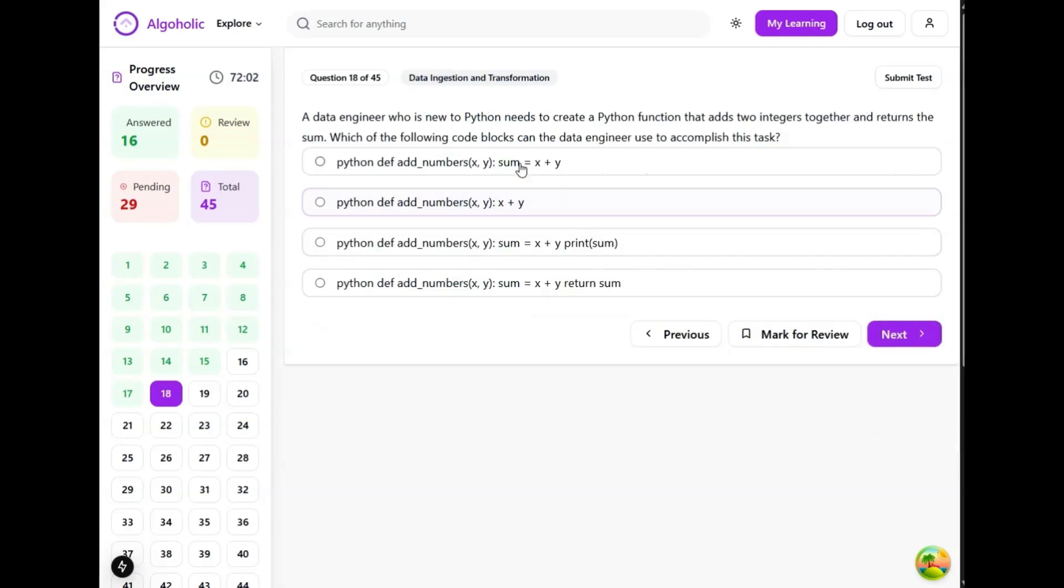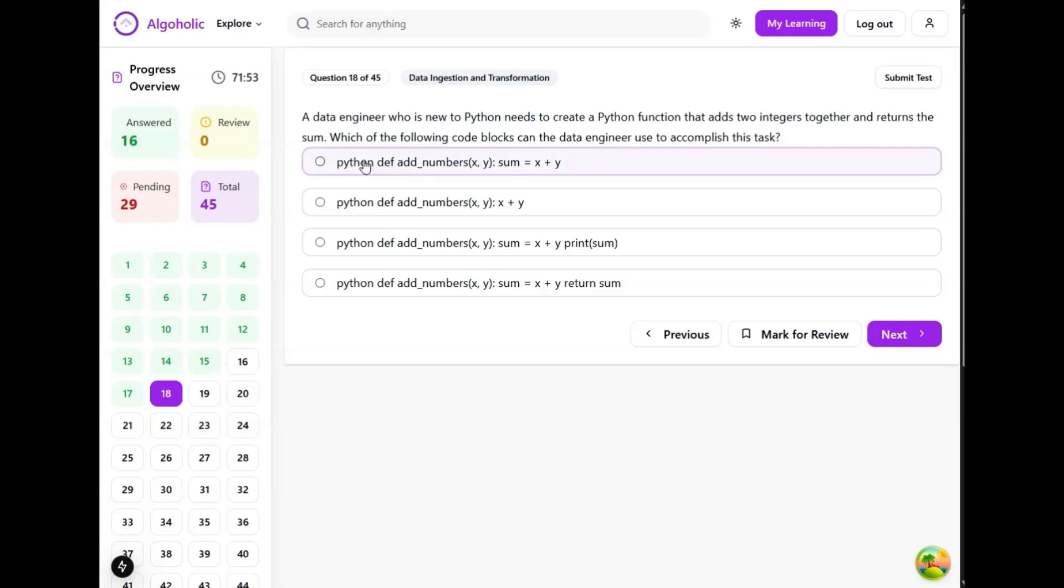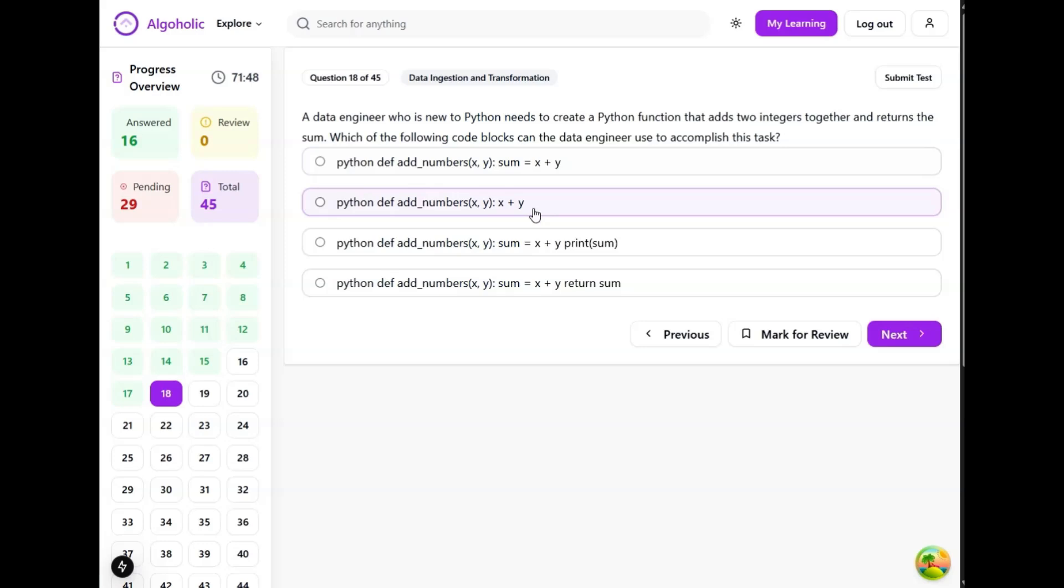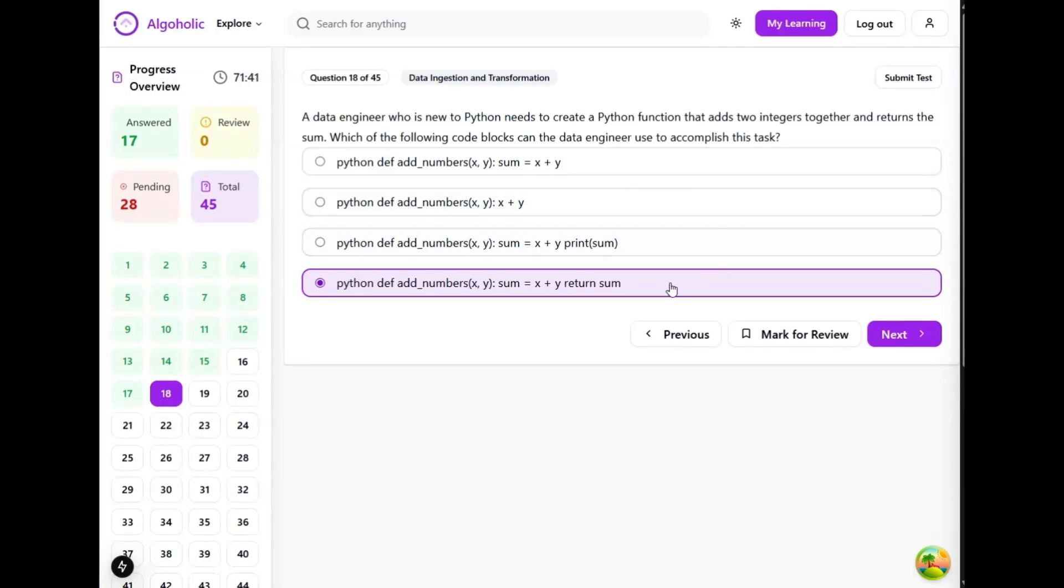A data engineer who is new to Python needs to create a Python function that adds two integers together and returns the sum. Again, ignore this Python word. We need to add and return. This should be this one because we have to return. Otherwise, this function won't return anything and we will be expecting something to be returned, but it will actually return none. So option D should be the correct one.